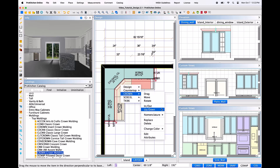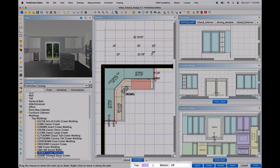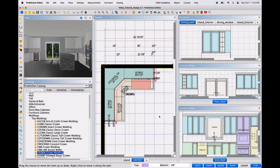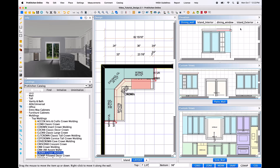Up-down will allow you to move the molding up or down along the height of the wall. When this option is selected from the plan view, this must be done by utilizing the top or bottom fields at the bottom of the ProKitchen window. If selected in the elevation view, you may use either the dimension fields or move the molding manually with the mouse.